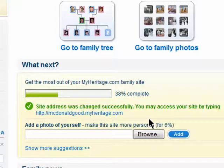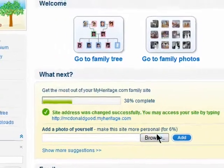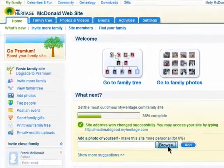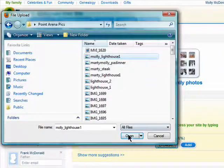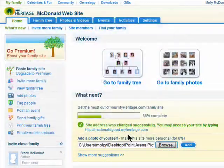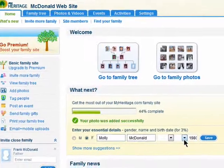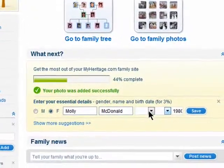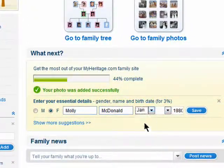Next, add a photo of yourself so that when other members start adding onto your family tree they'll know exactly who you are. Click on Browse, select one from your computer, and click on Add. Lastly, enter in your actual birth date.